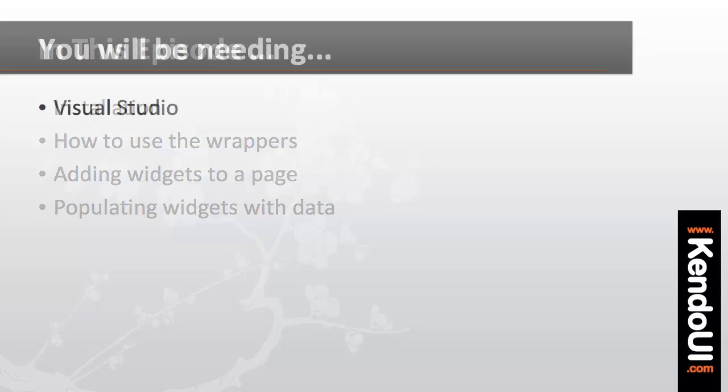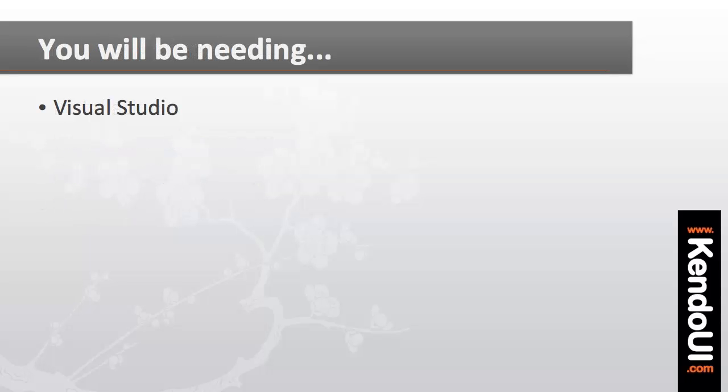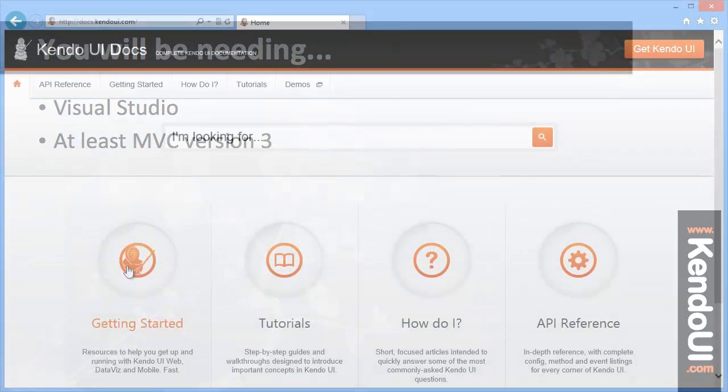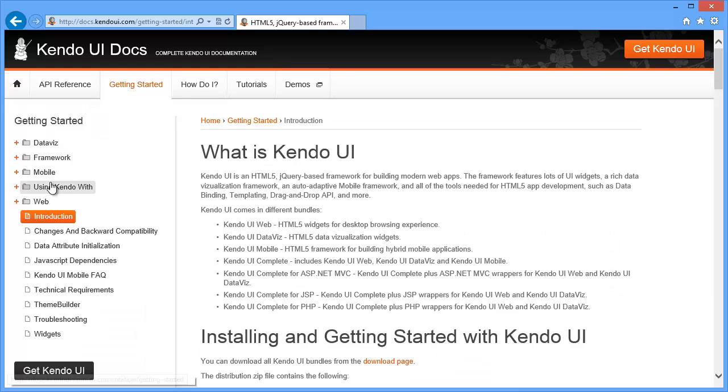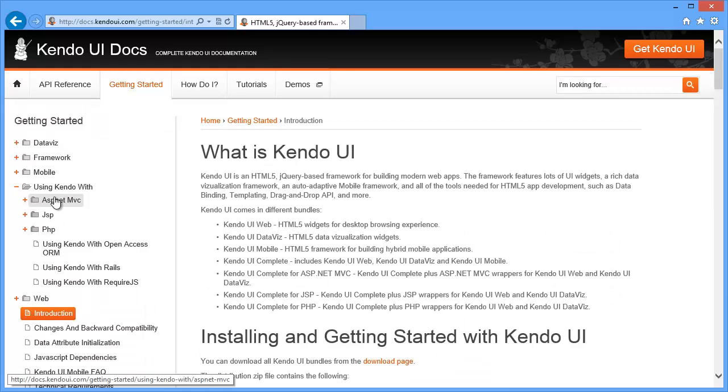To get started, you of course need Visual Studio and at least MVC version 3. There's two ways to install the MVC wrappers. There's the manual way, which is covered in depth in the documentation.